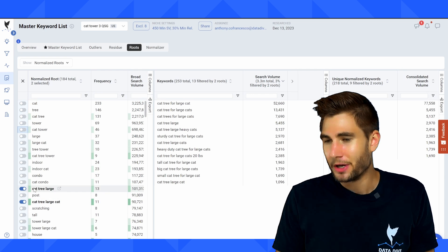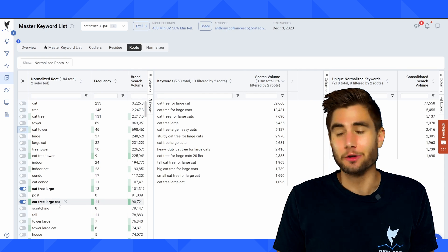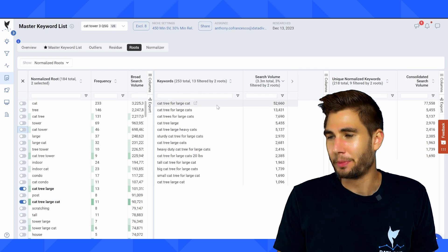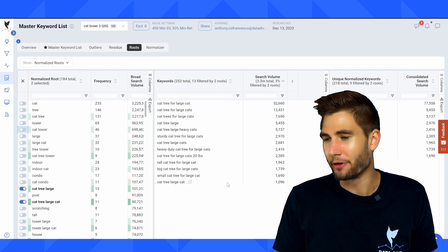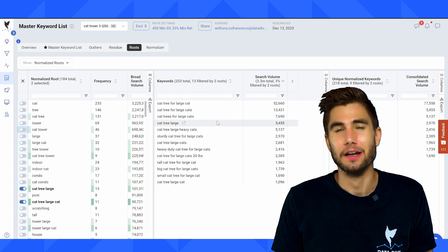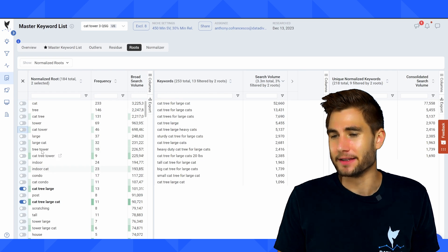Just from adding in cat tree, large cat, I'm going to improve my rank for 13 related keywords here, if I was missing these keywords in my listing.